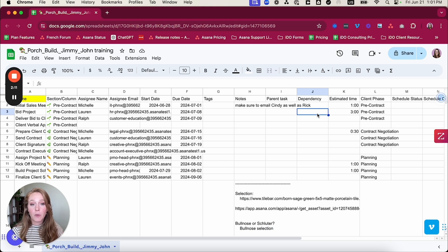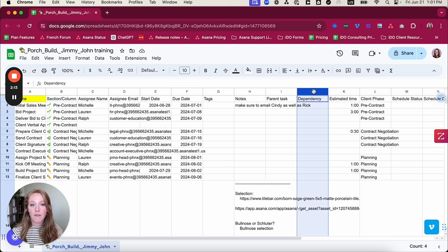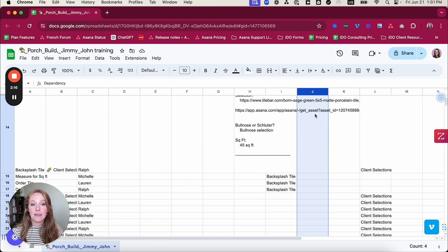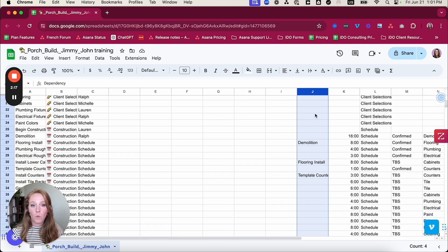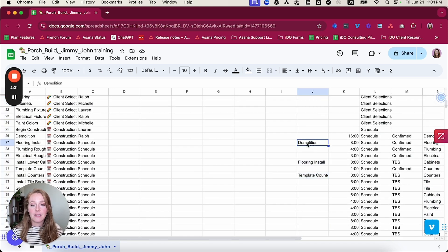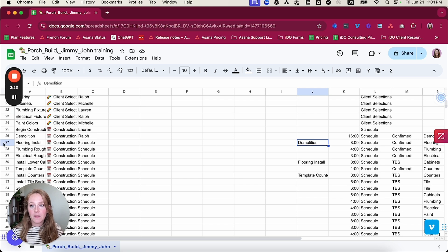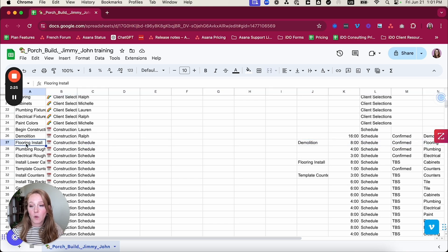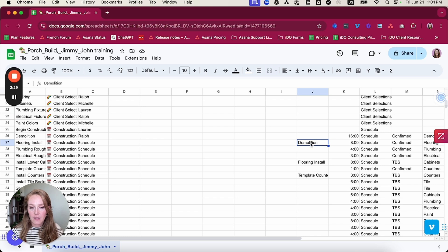Next, if you're importing dependencies, you can have a column titled dependency. And in the same vein, you want to make sure that the dependency is typed the same exact way. So what this is communicating is that flooring install is blocked by demolition. So this is my blocked by task. And it's typed exactly the same way.